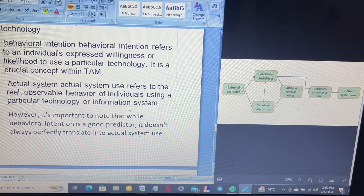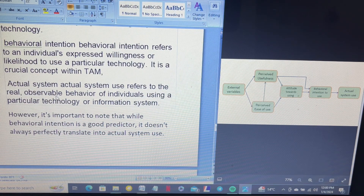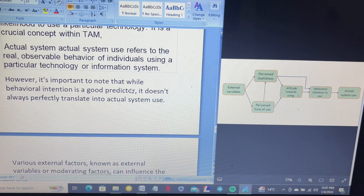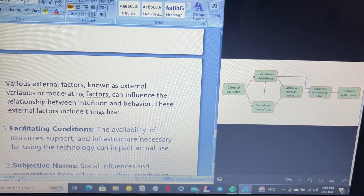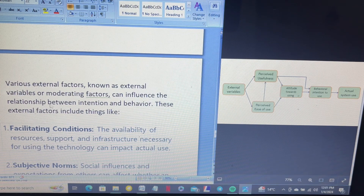Actual system use refers to the real observed behavior of an individual using a particular technology or information system. It is important to note that while behavior intention is a good predictor, it doesn't always perfectly translate into actual system use. External factors, known as external variables or moderating factors, can influence the relationship between intention and actual behavior.